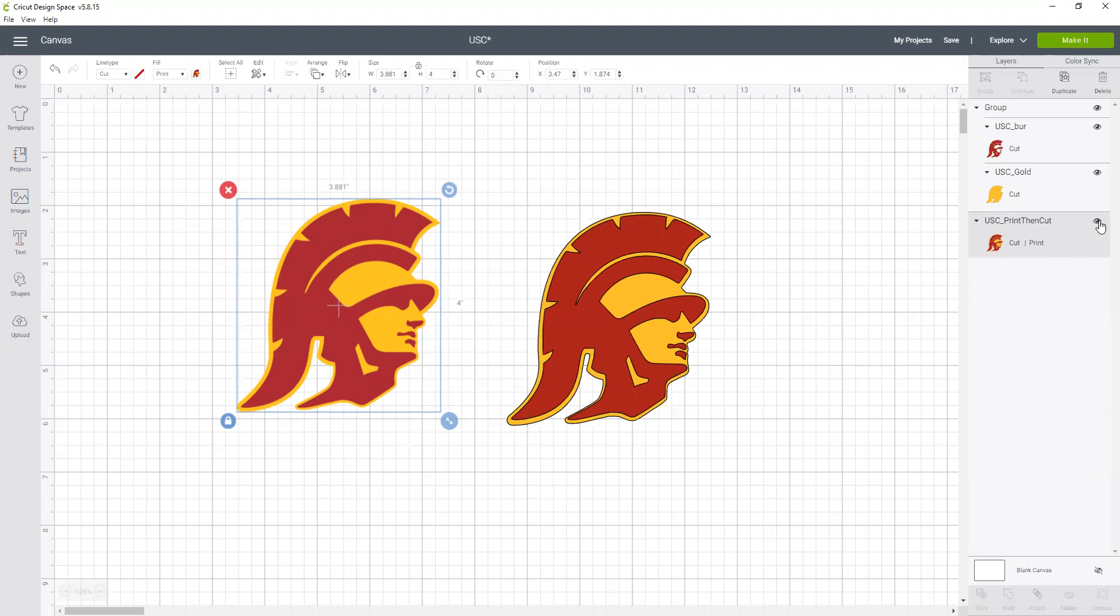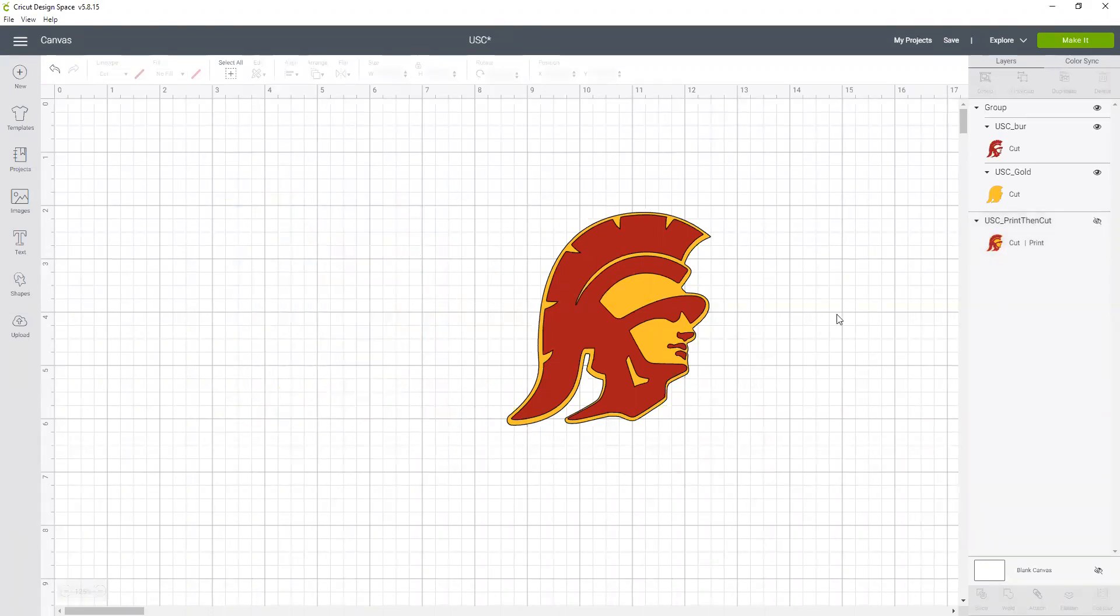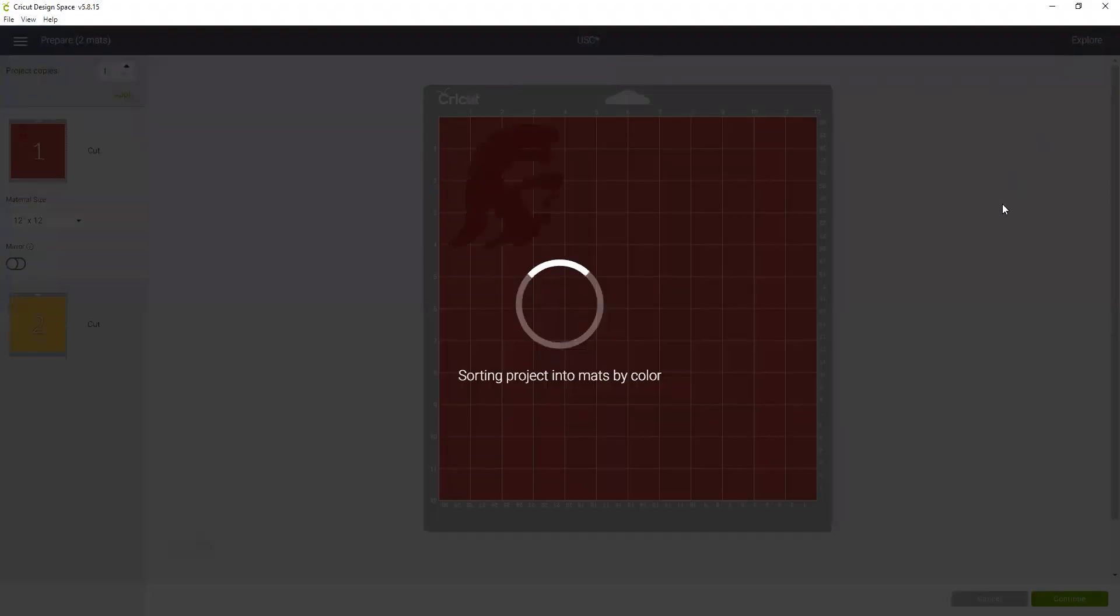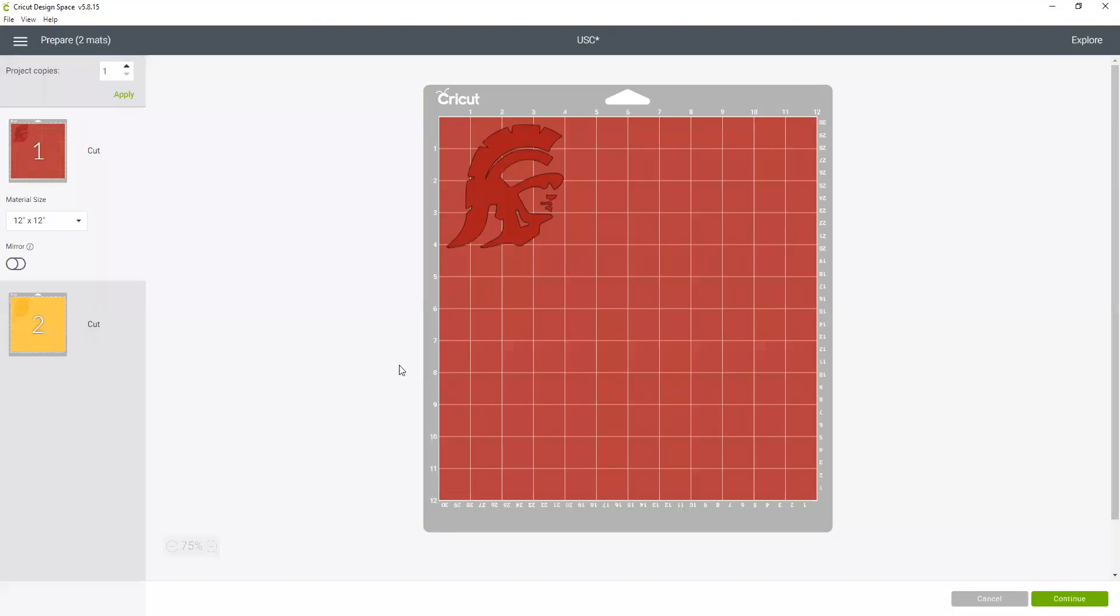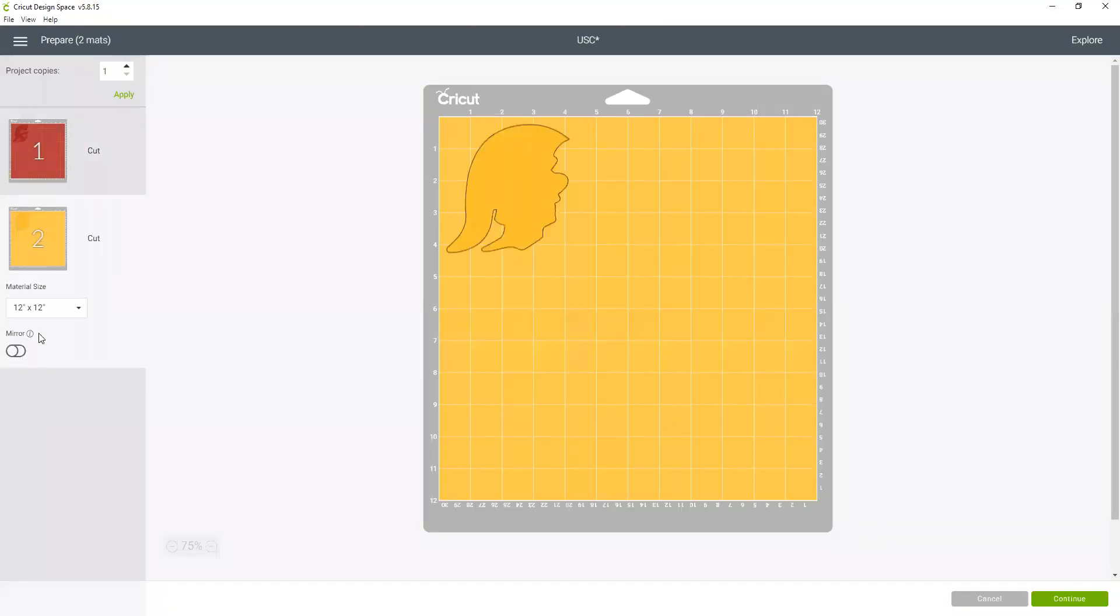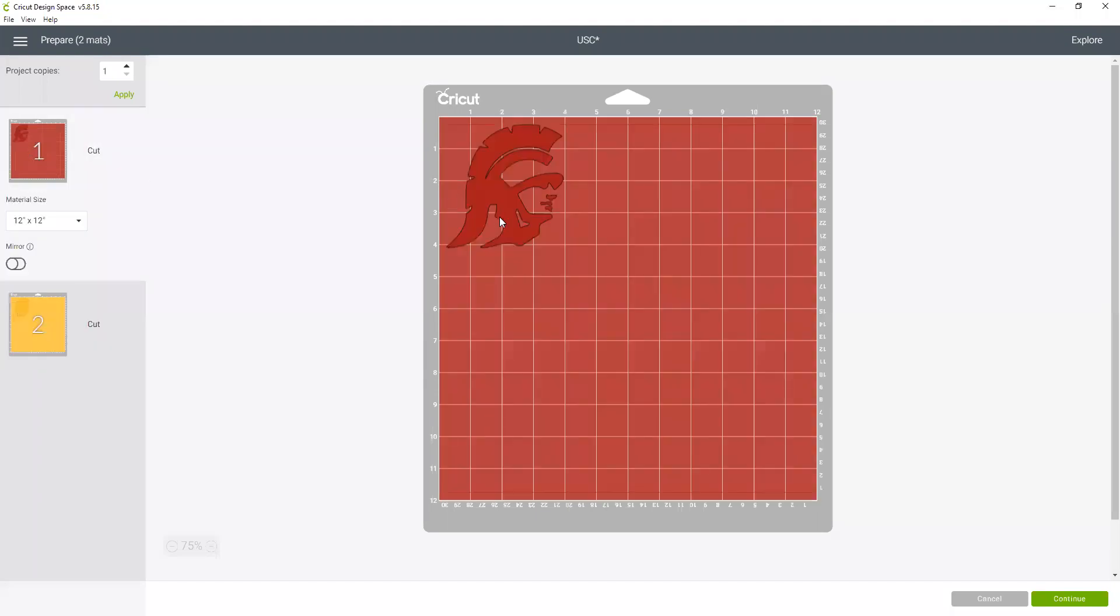I really like this hide feature because now I can keep both of these images, which are of the same thing, in the same file, and just depending on what I'm using it for, I turn on and off what I need. So now when I click make it, you will see that the Cricut automatically divides the two separate layers into two separate mats.